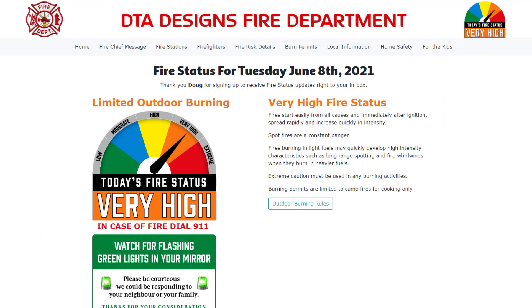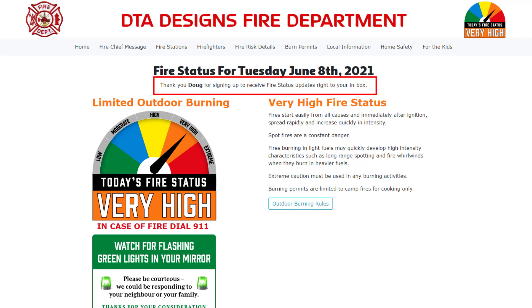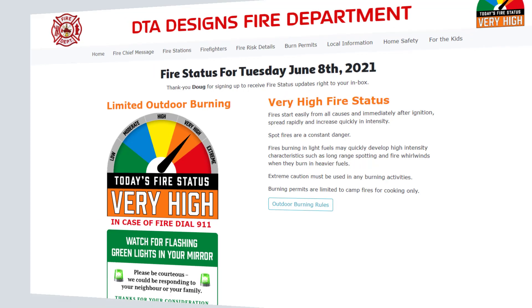If the person viewing this page had signed up to receive fire status updates, or a firefighter who had already signed into the firefighter section of the website, then the thank you message will be shown.